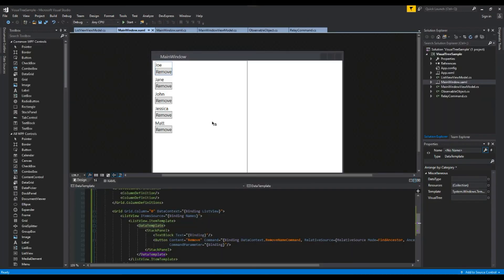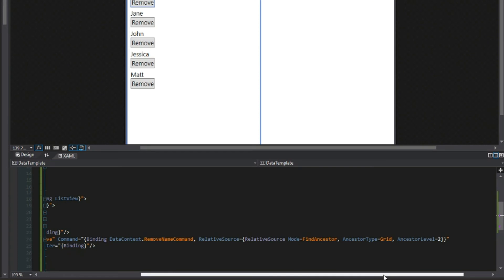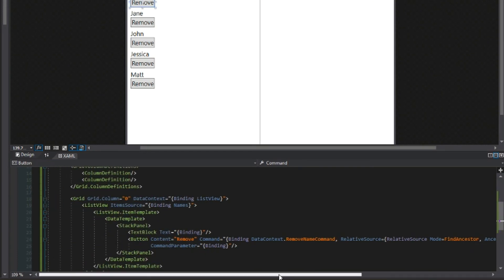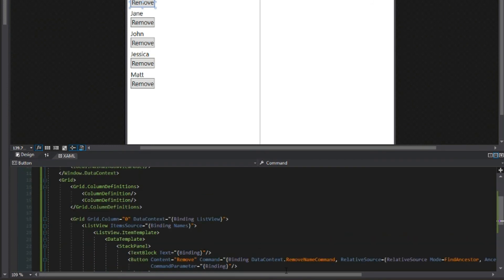Well if we look in our little debugger here we see we have an error of binding expression path. So the remove name command was not found in the object list view view model. So there's something going on here.